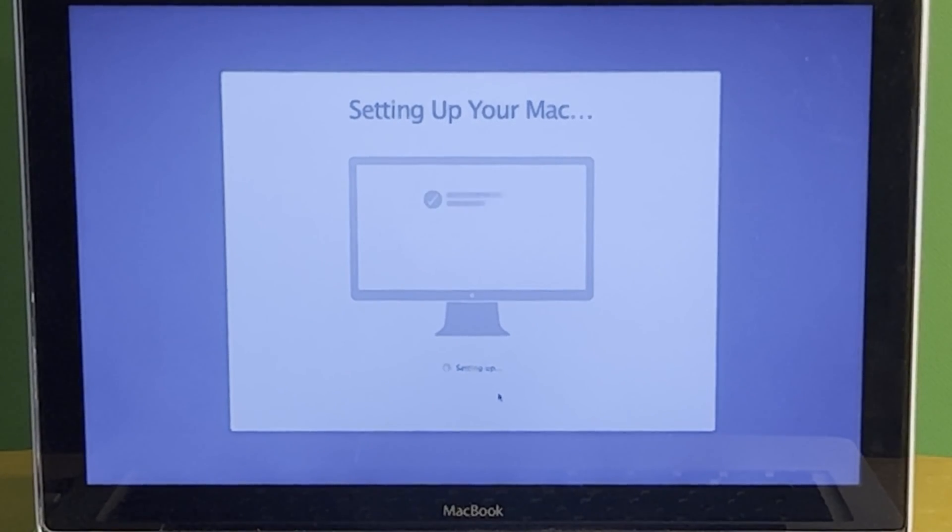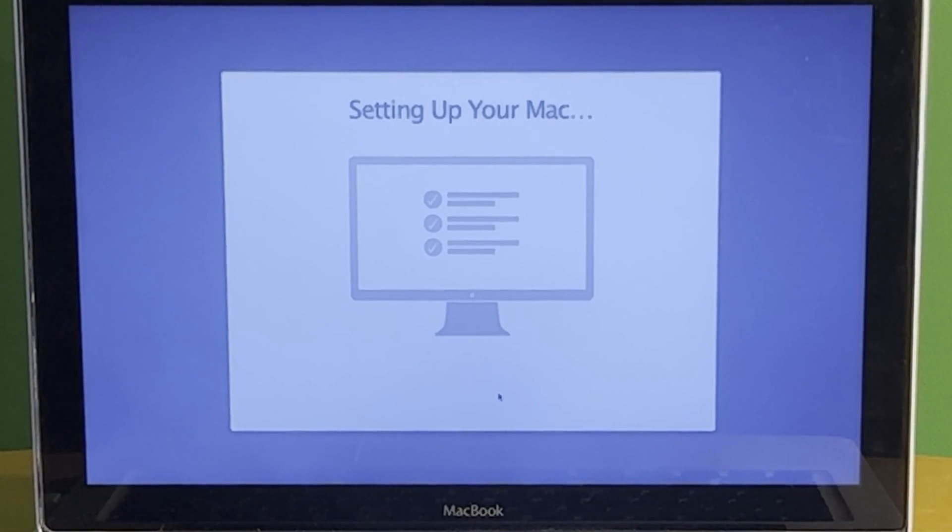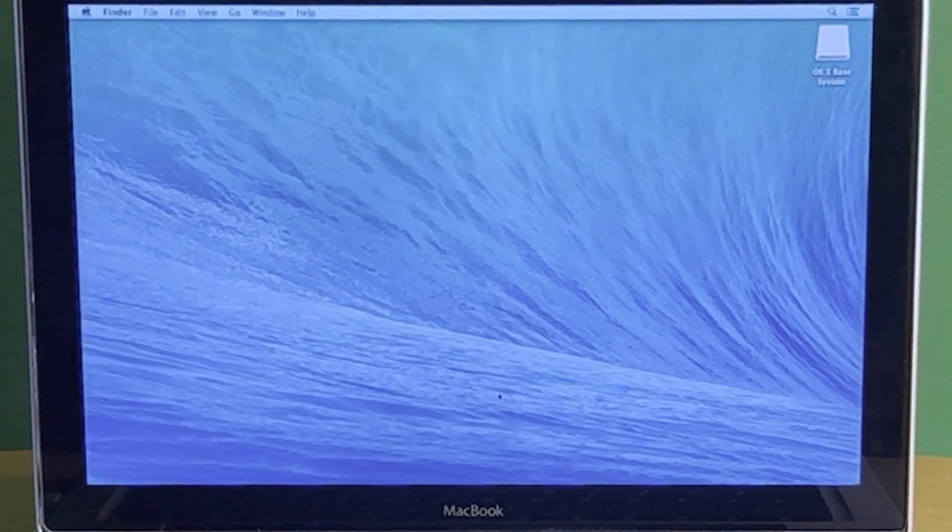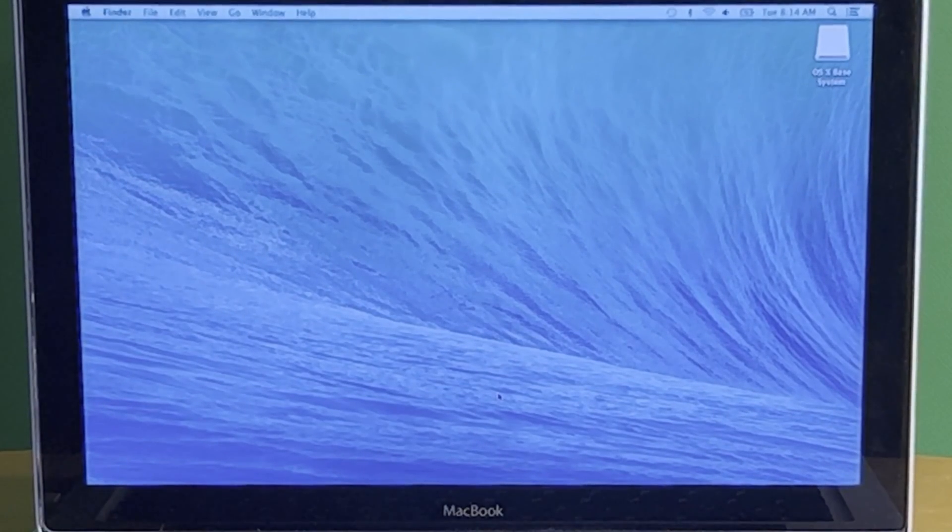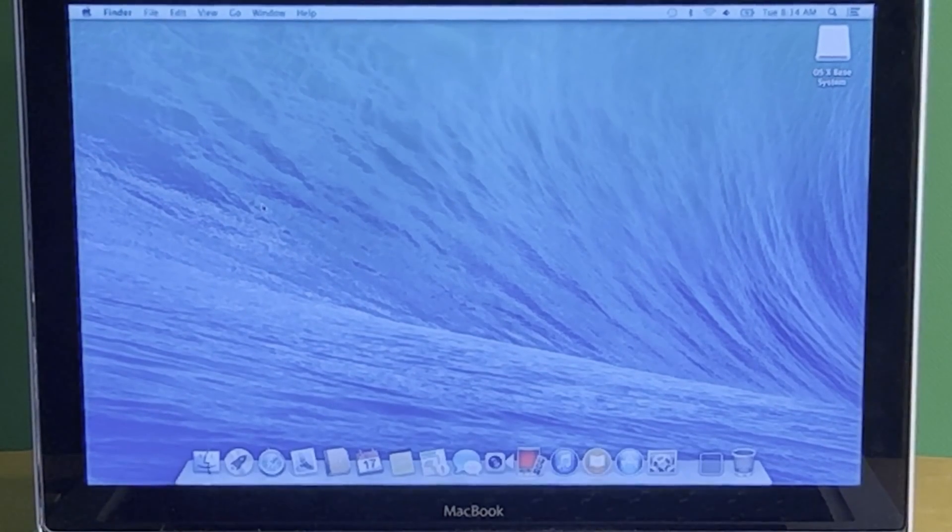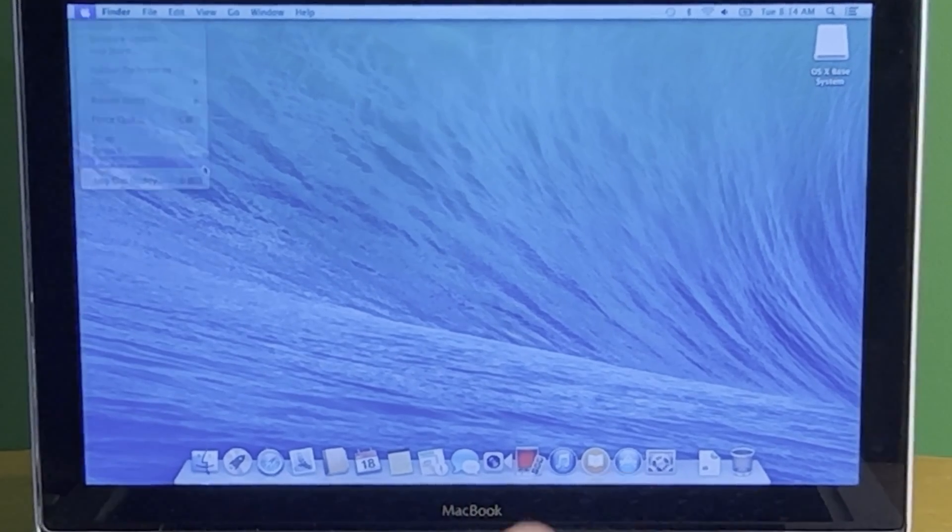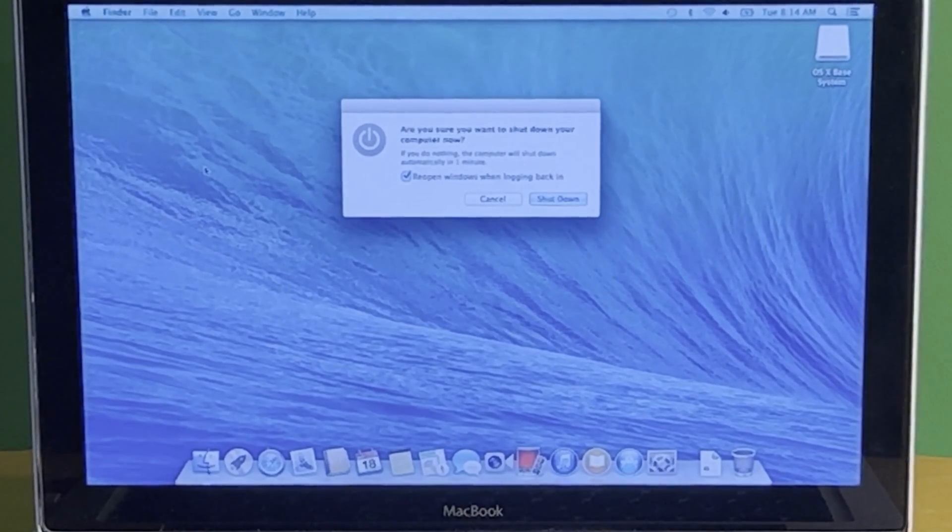And actually now we are in good shape. Any moment now we're going to see a desktop and there it is. So now this machine is ready to play with. Awesome.